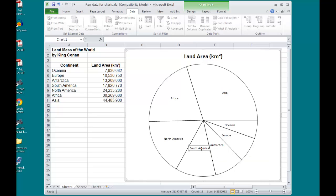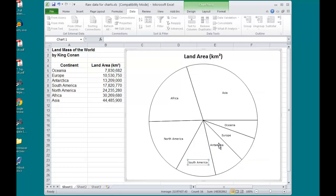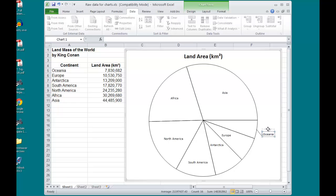If there's a label that doesn't belong in a pie slice, can't fit, I can always take these labels outside of the pie, and it will automatically put leader lines on there for me.